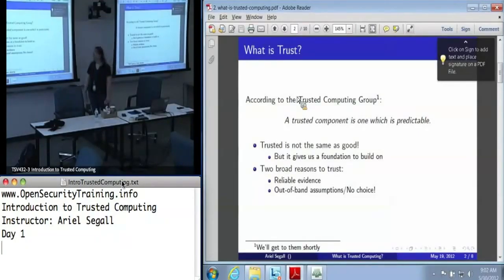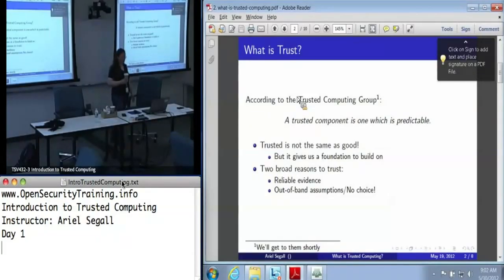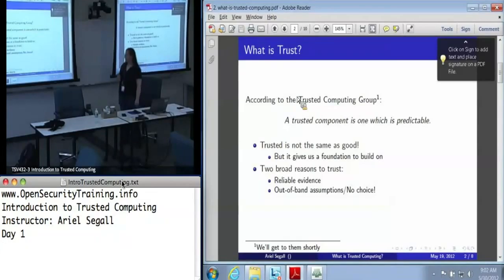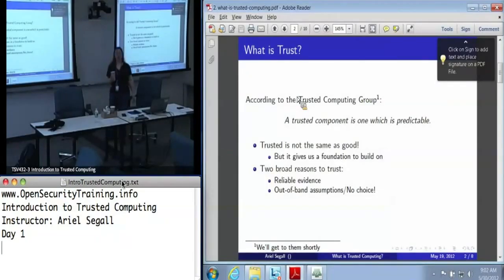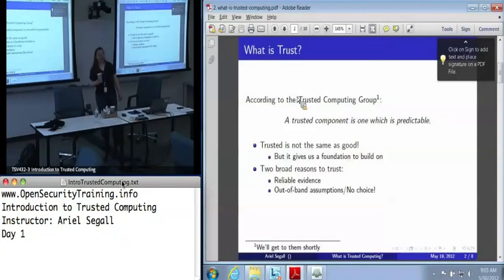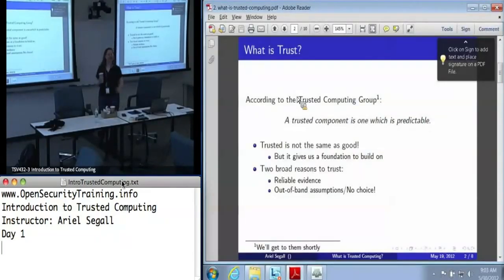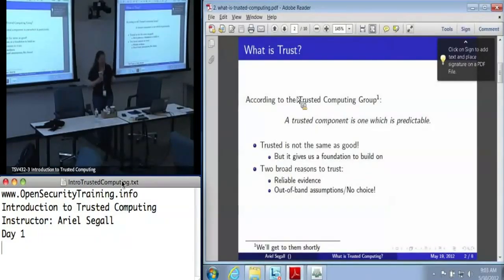The trusted computing group — and we'll talk a lot more about them this afternoon — says that a trusted component is one that is predictable. It is important to note that by this definition, trusted and good are very much not the same thing. I can have a machine that is full of viruses, and as long as I know it is full of viruses, it's trusted.